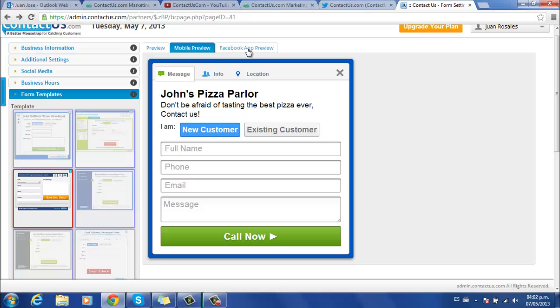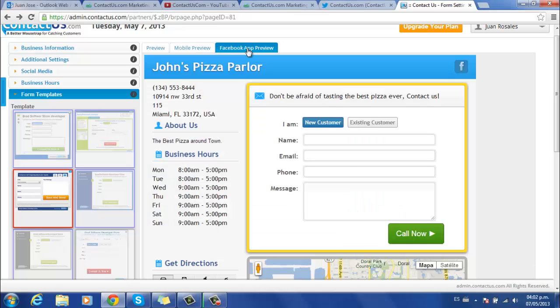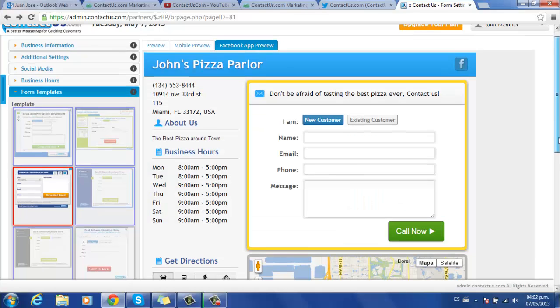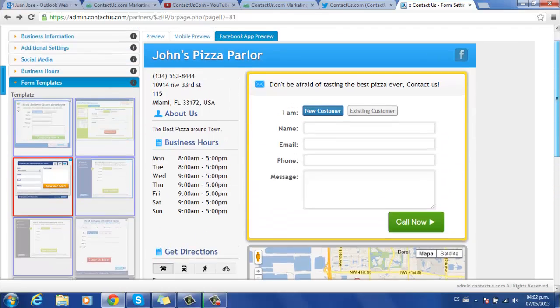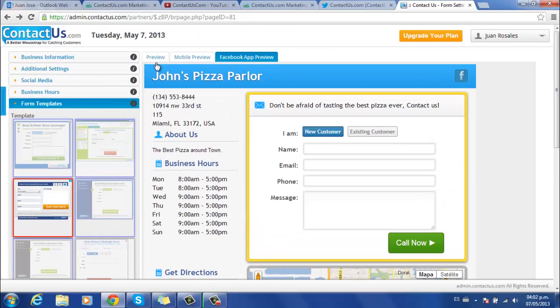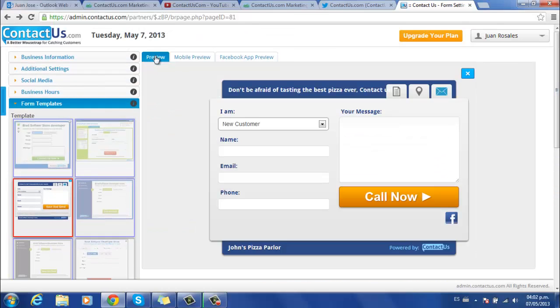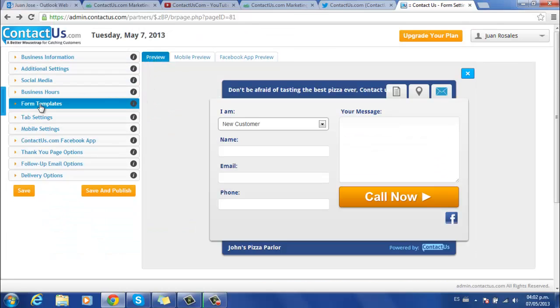And you can click here to check how it would look on Facebook. Scroll down to see the map and go back to keep browsing. Make sure to select the template that works best for you.